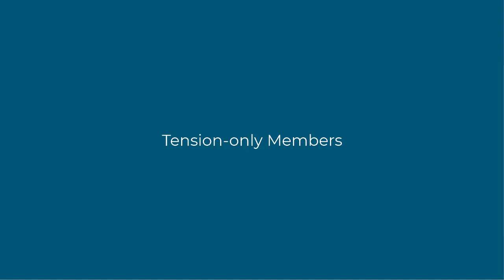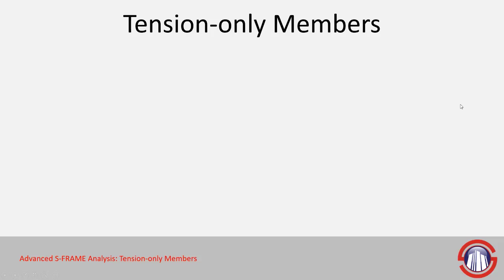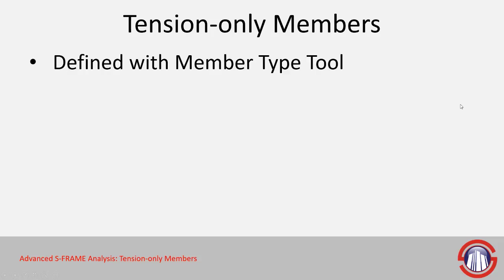Let's now look at how we can define tension-only members within our S-frame model. Tension-only members are defined using the member type tool, much like you would define trusses or cables or any of those other types of elements.